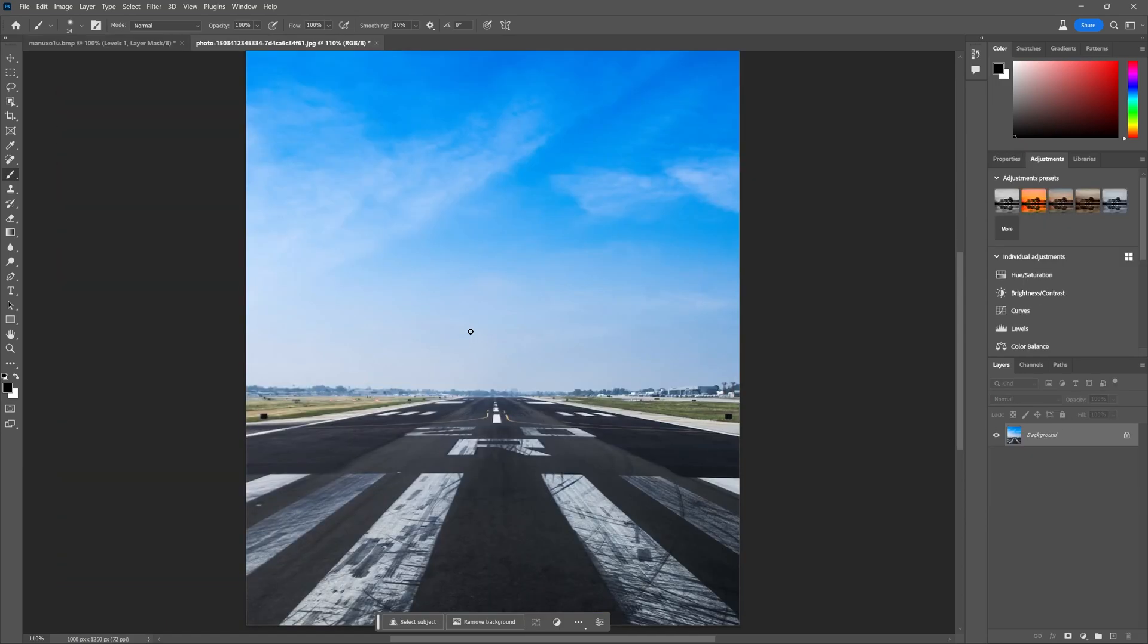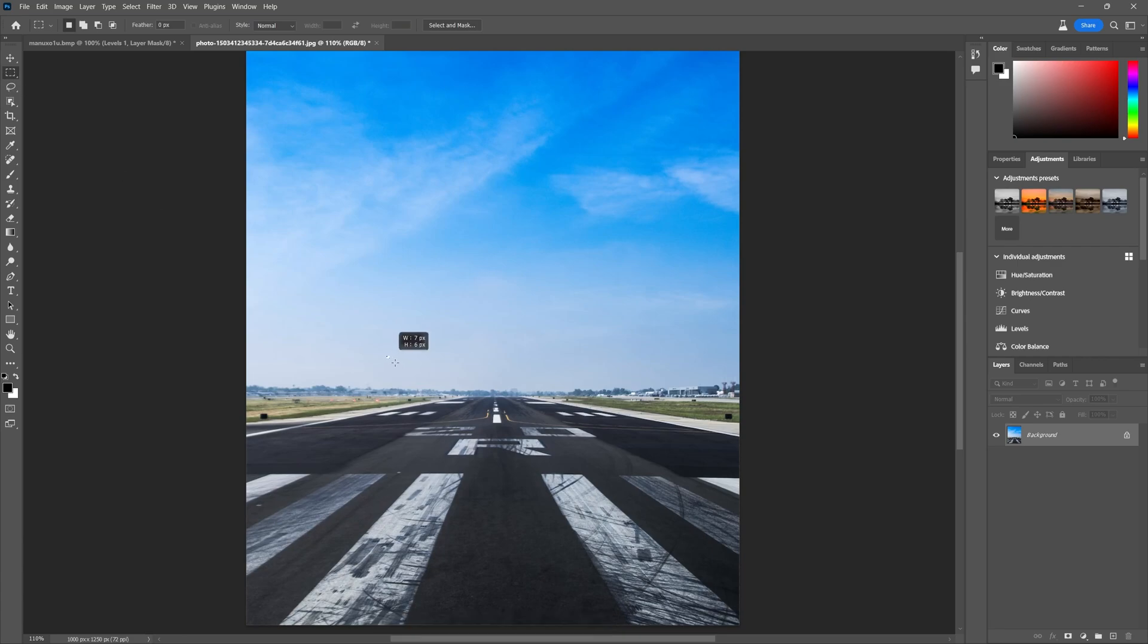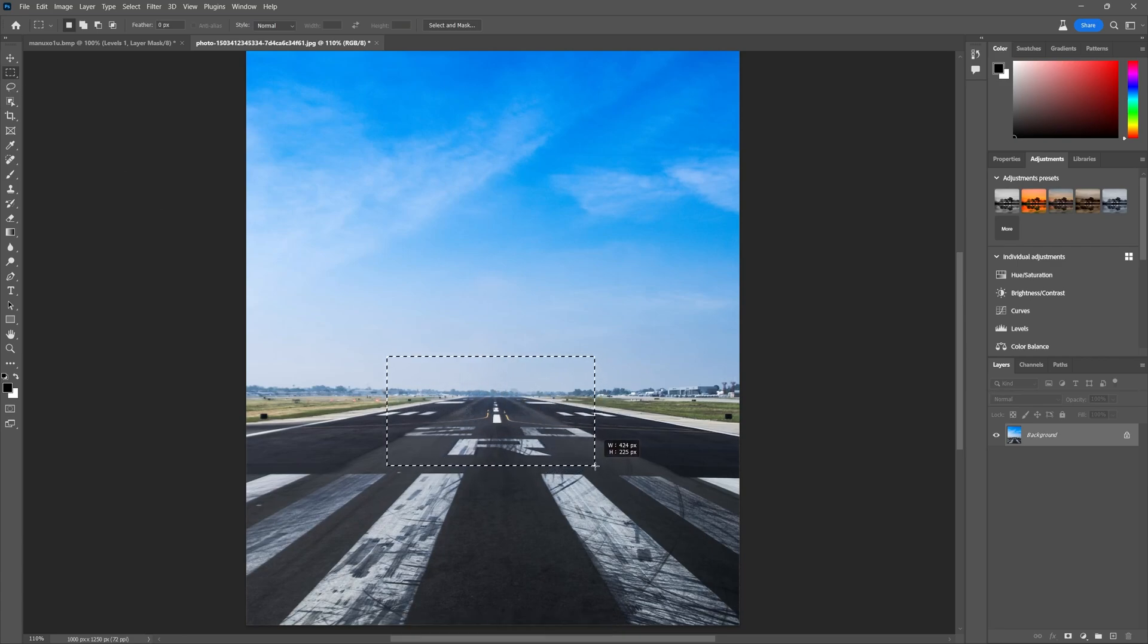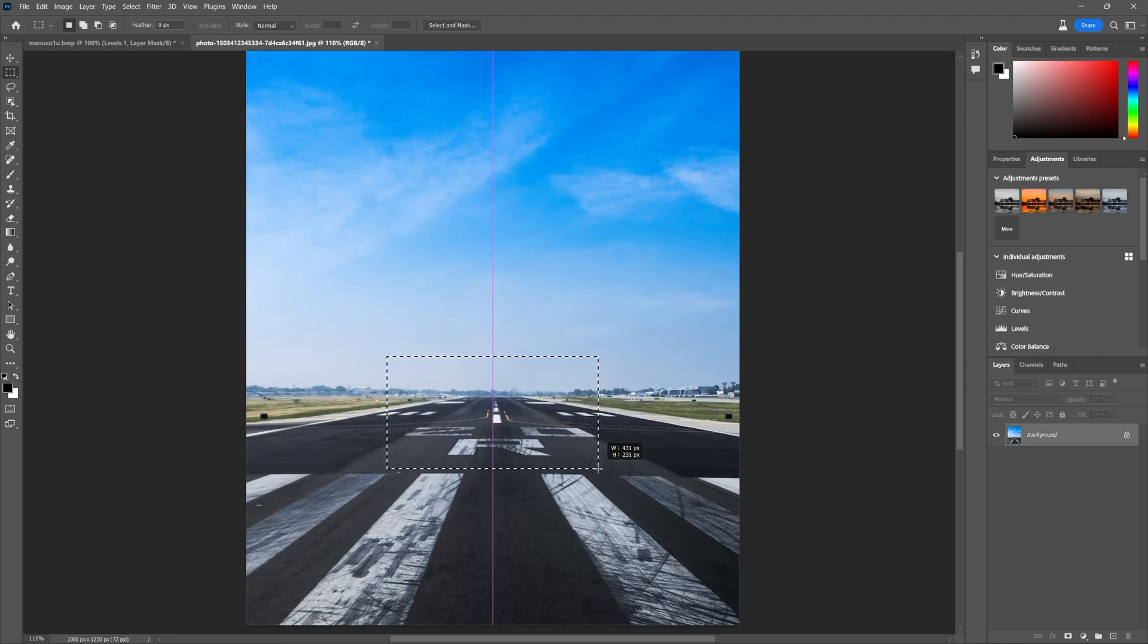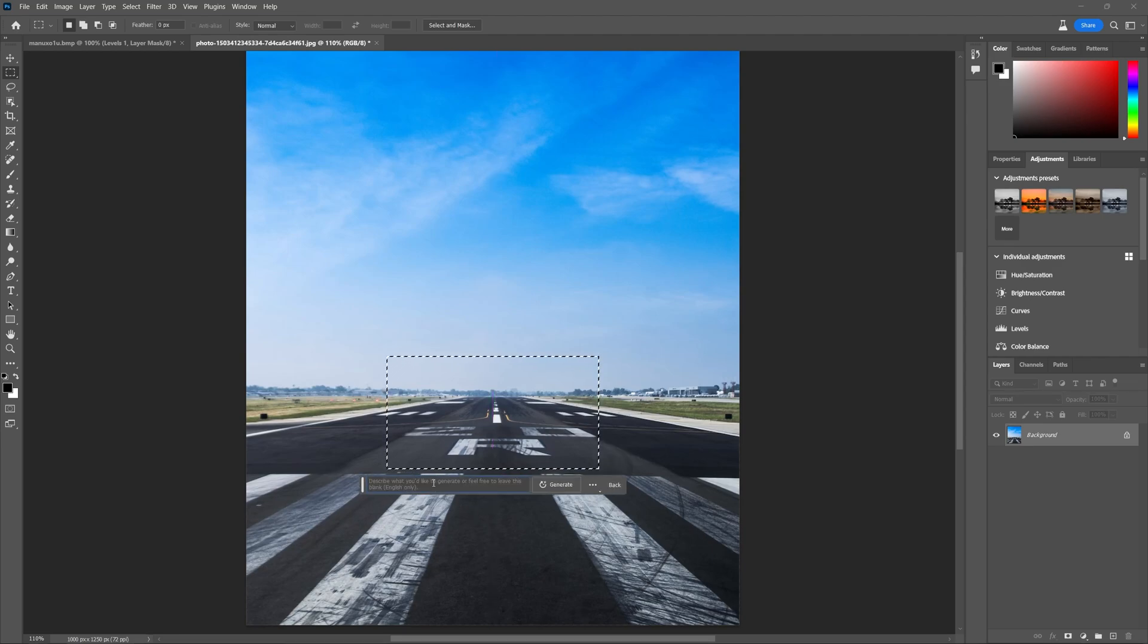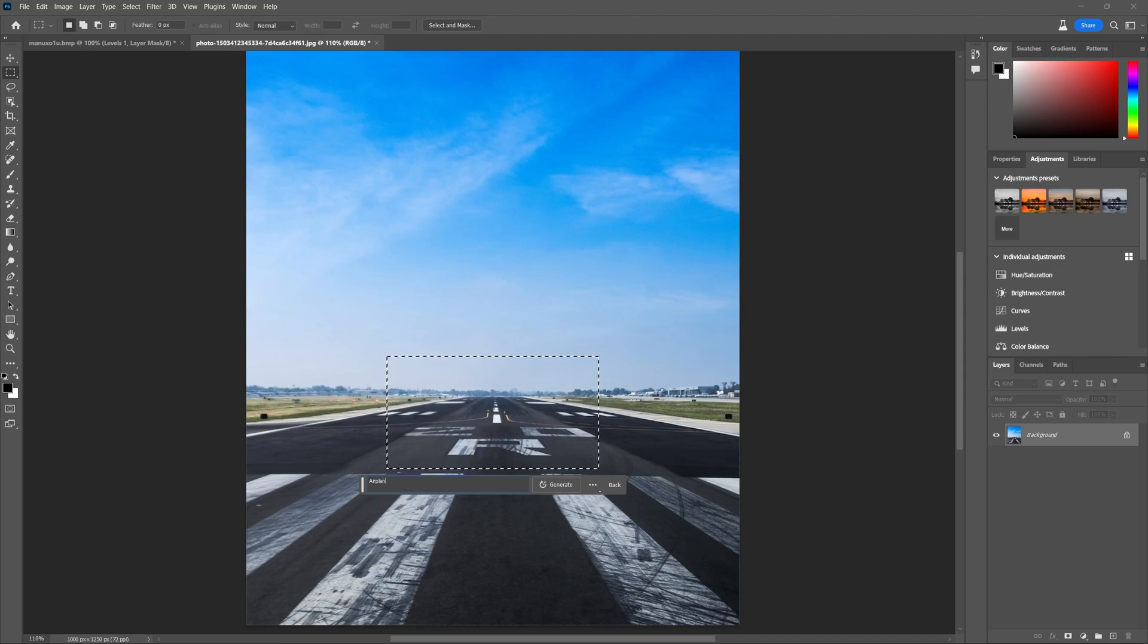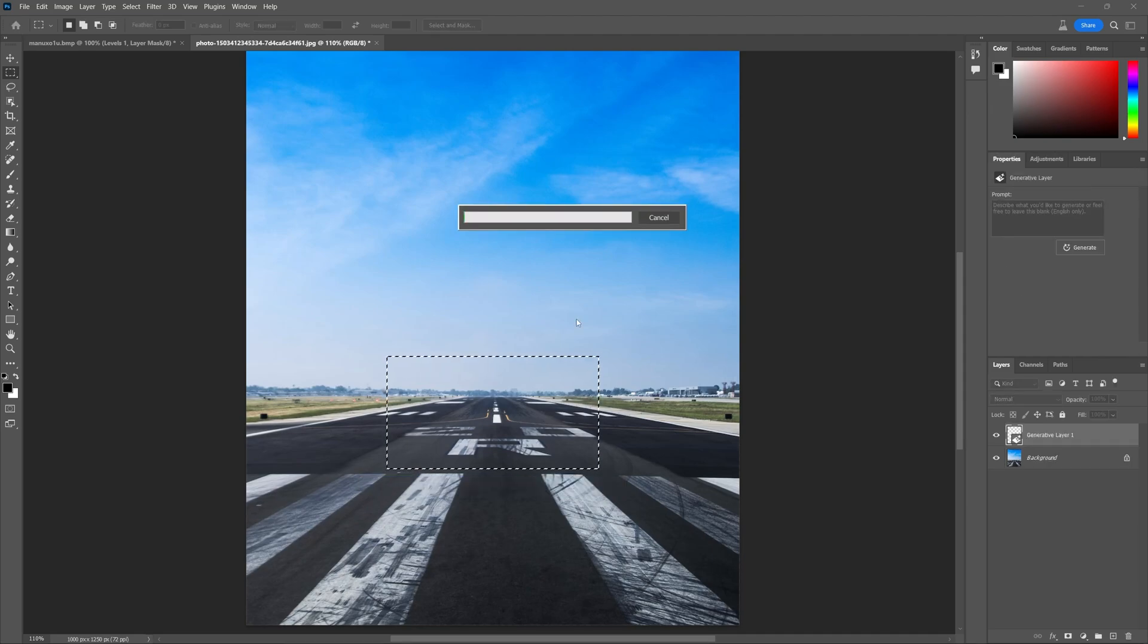Here's another example. I have this image of a runway and I'd like to add an airplane into this picture. I'll set my marquee tool to the middle of this runway, hit generative fill, and I'll type in airplane back view. Let's see what that gives us.